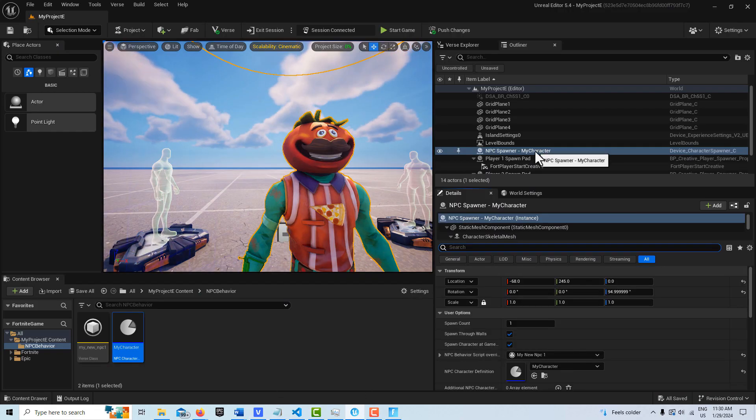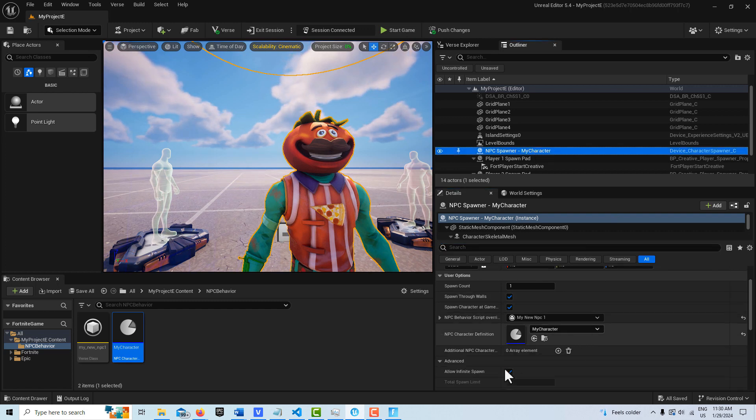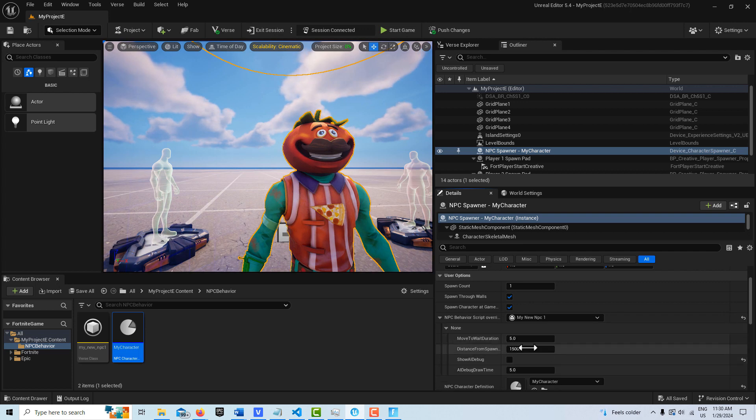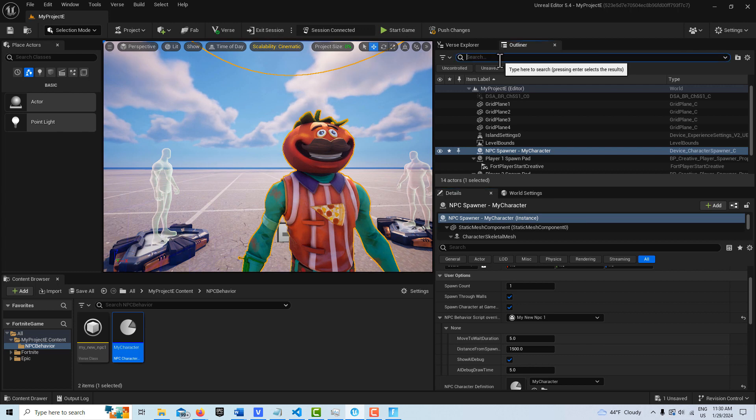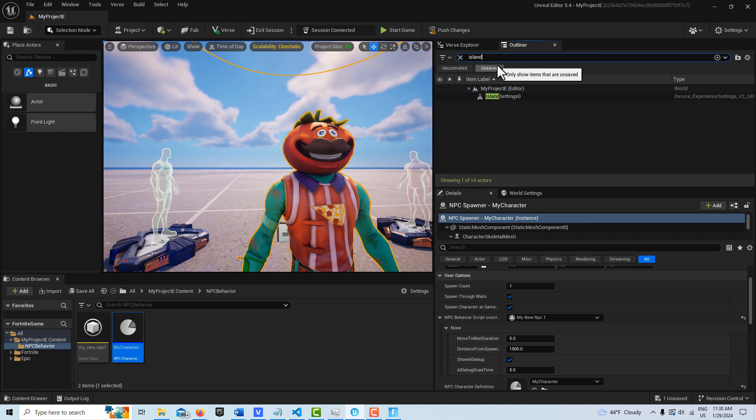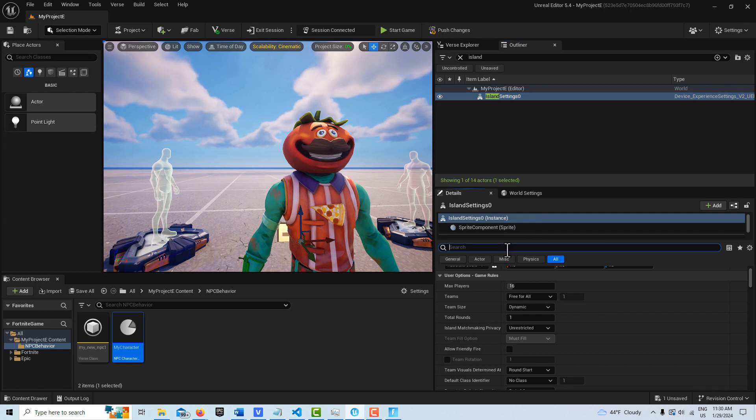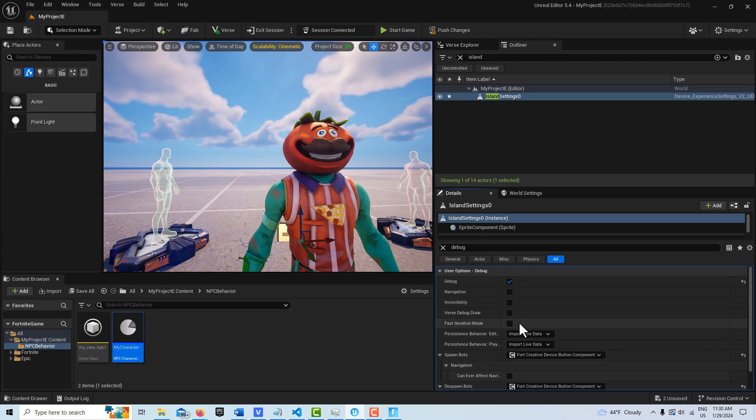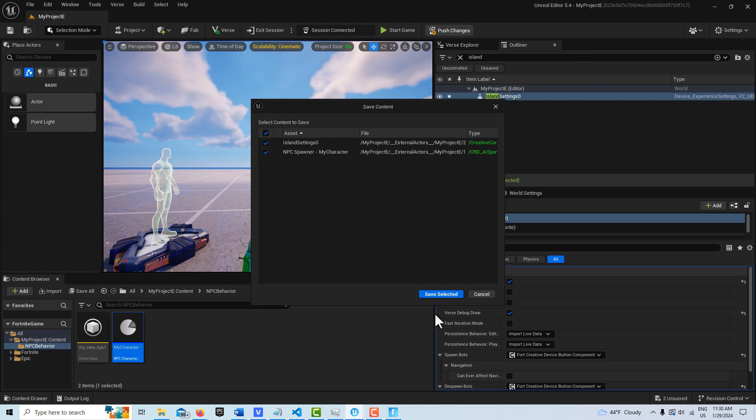if I go to the NPC spawner, and then come down here to these override behaviors, AI debug right here. And then I have to go into the outliner here and search for island settings. And then I just can search for debug here and click that and go verse debug draw. And then push those changes.